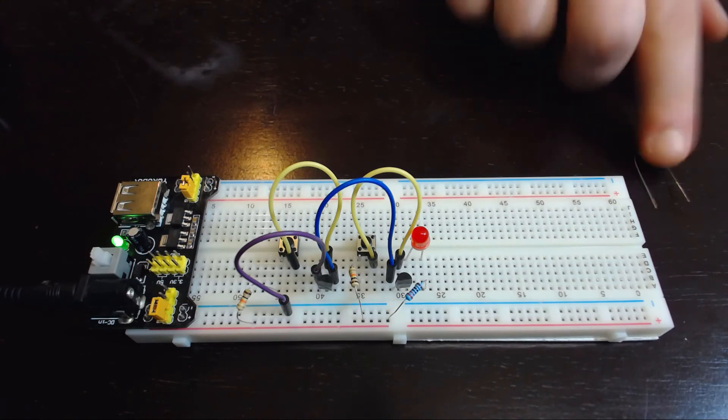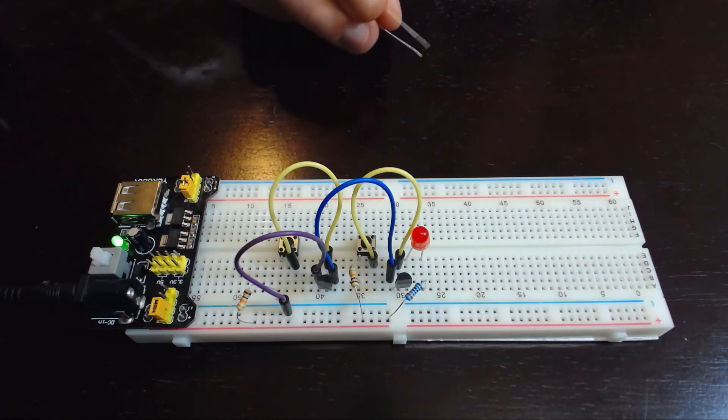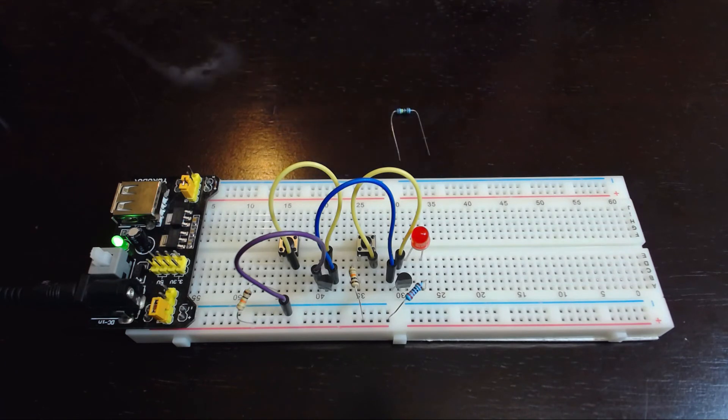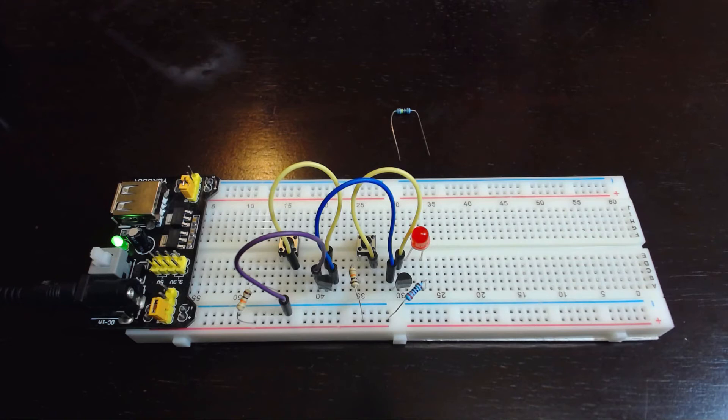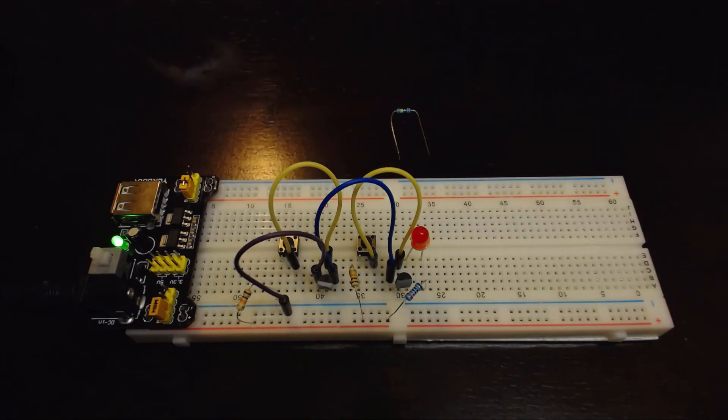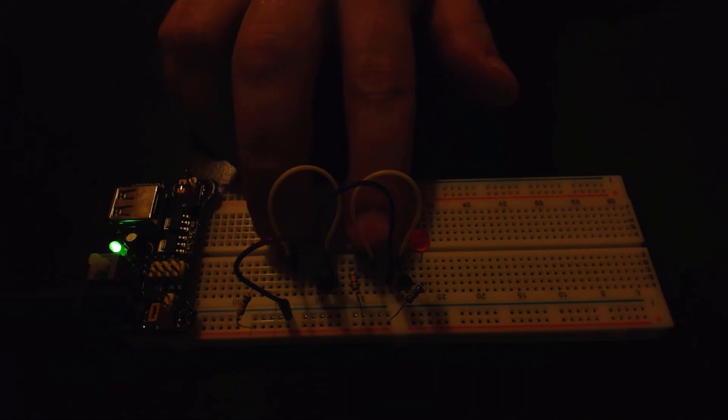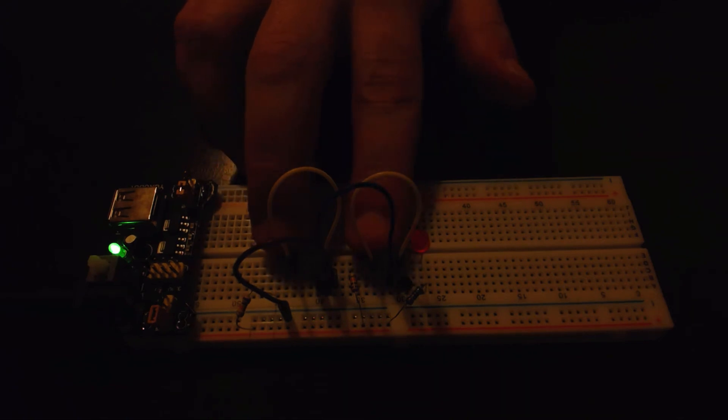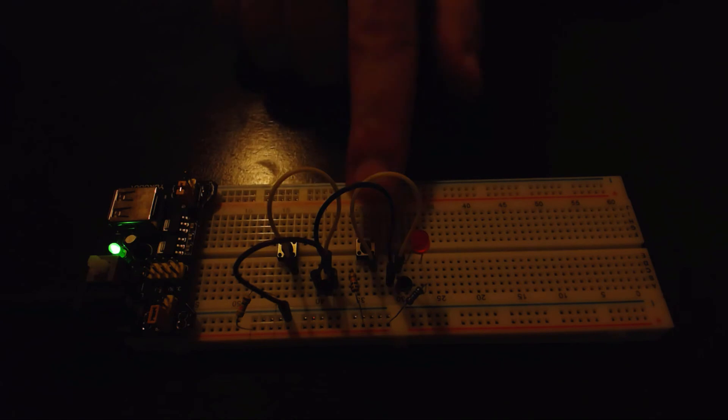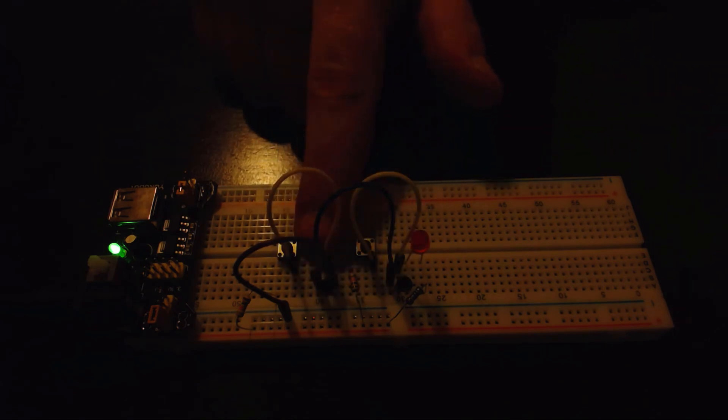You might be wondering what's the deal with this other resistor. As it turns out, this circuit is not quite perfect. To demonstrate, I'll turn off the lights and let's see what happens to this circuit in the dark. There, did you see that? When I push the first button followed by the second button, there's actually a short flash.